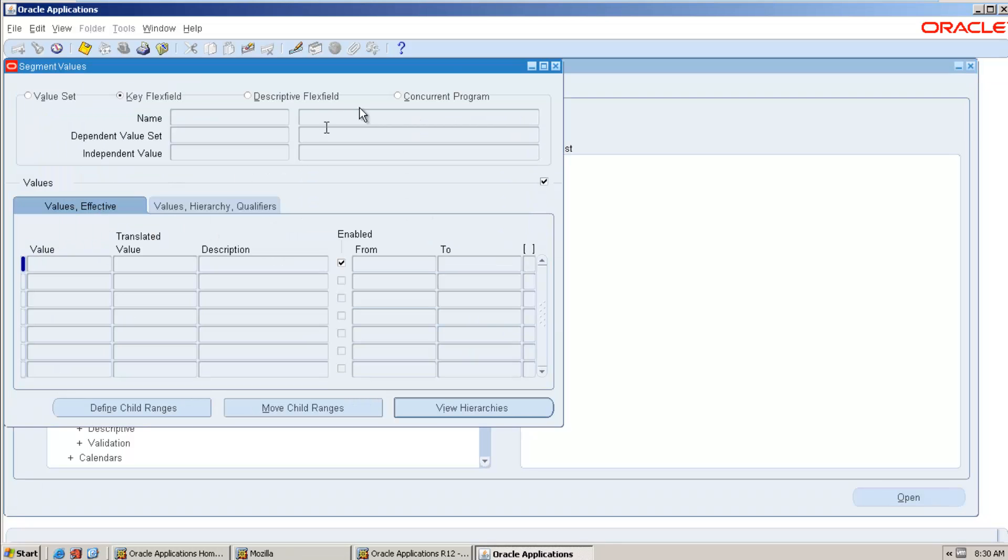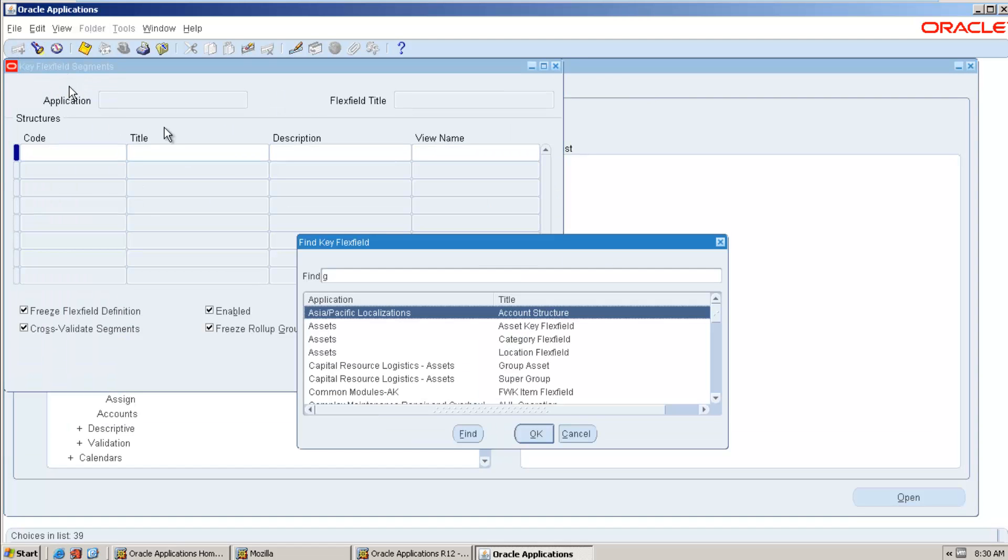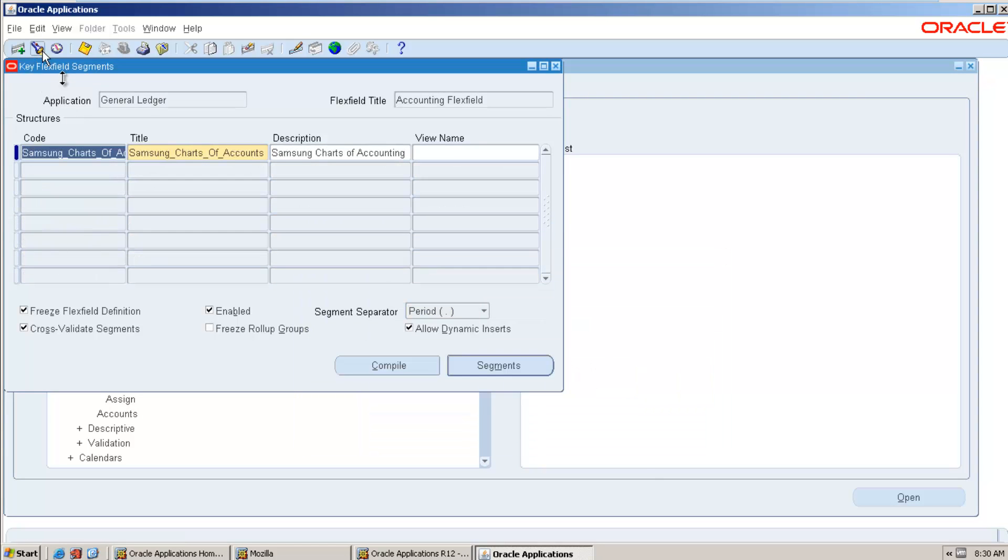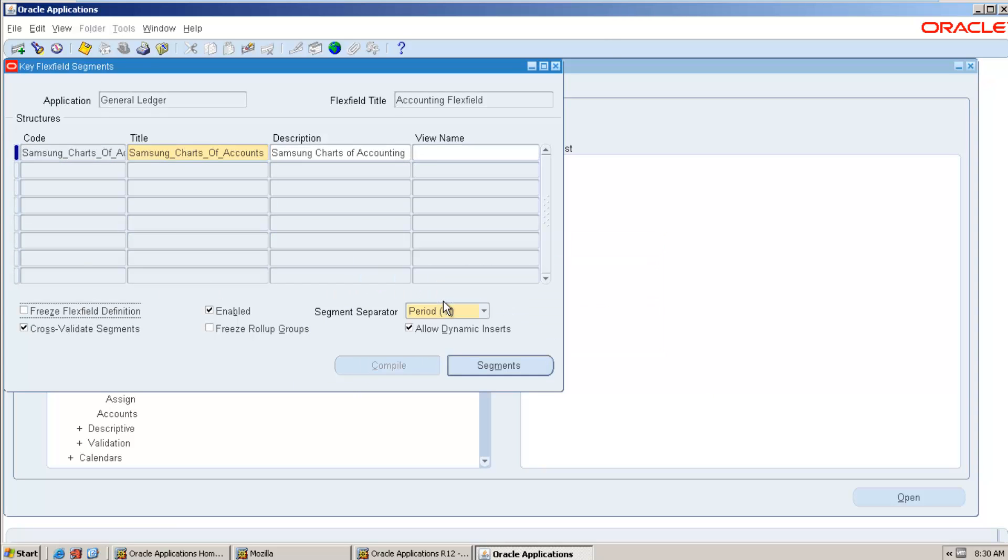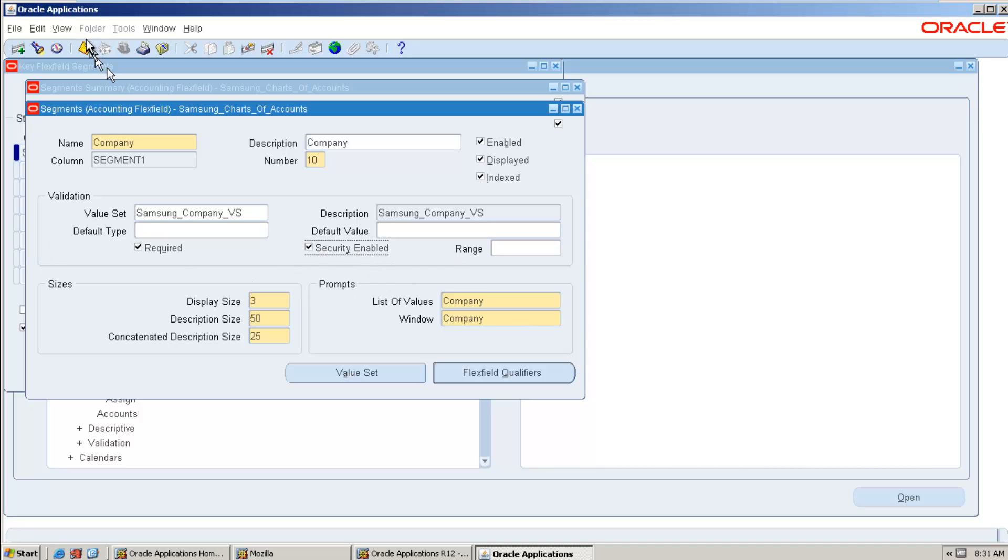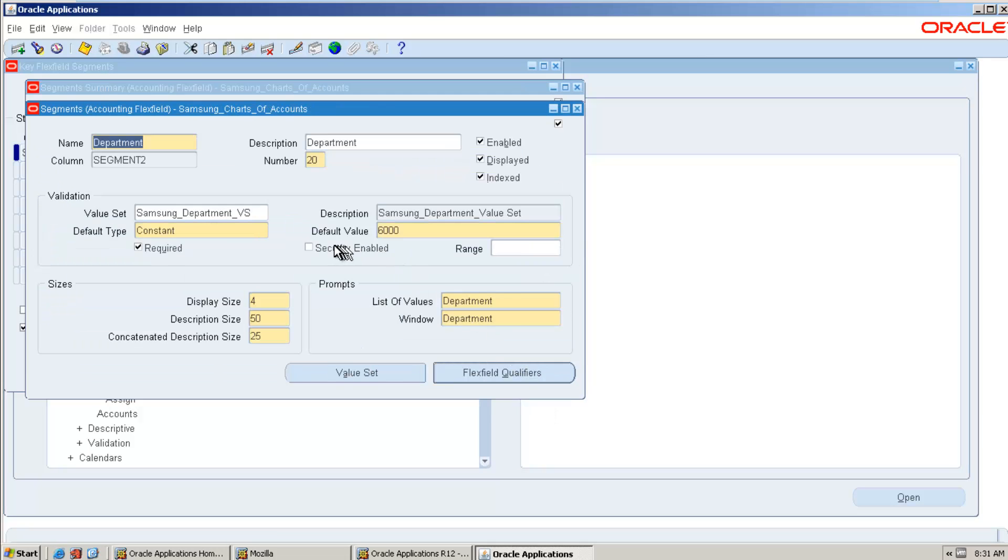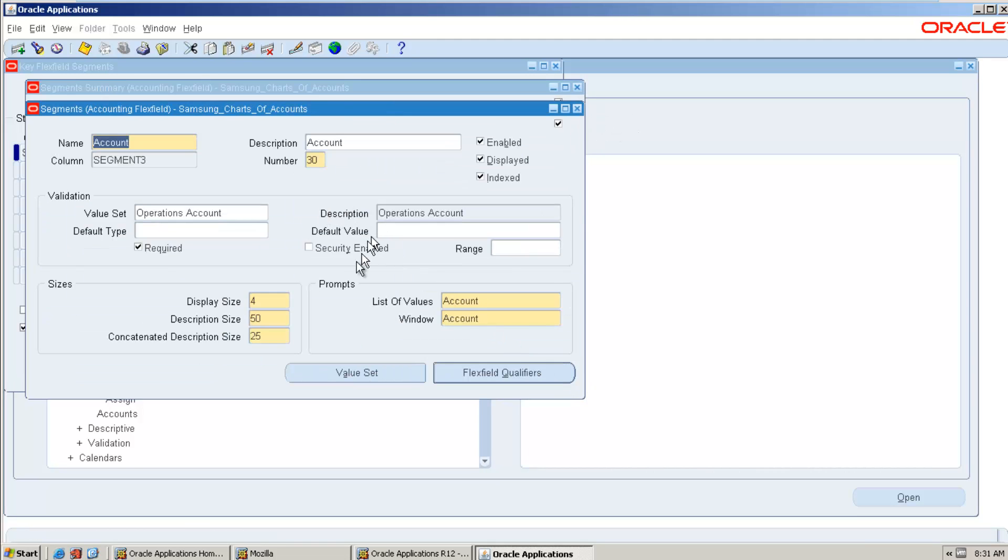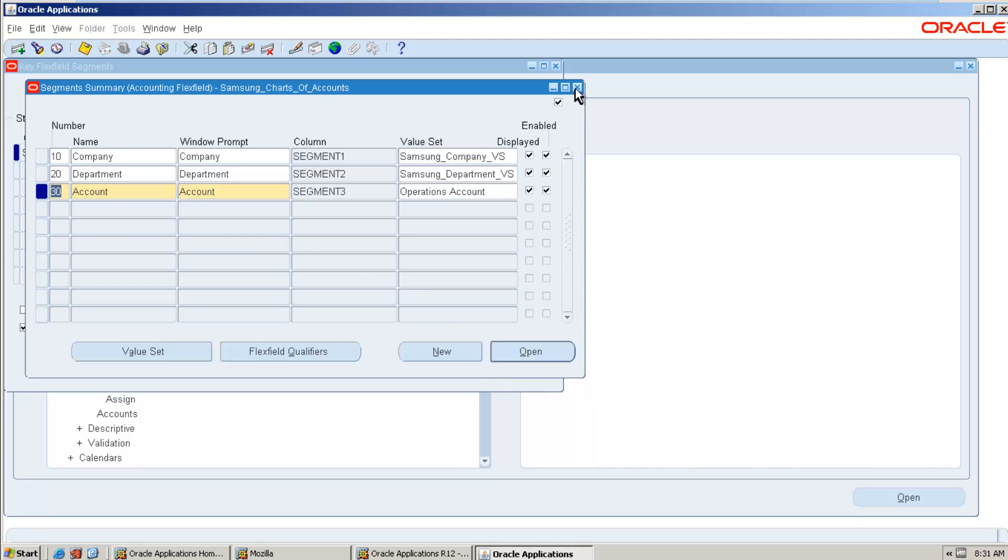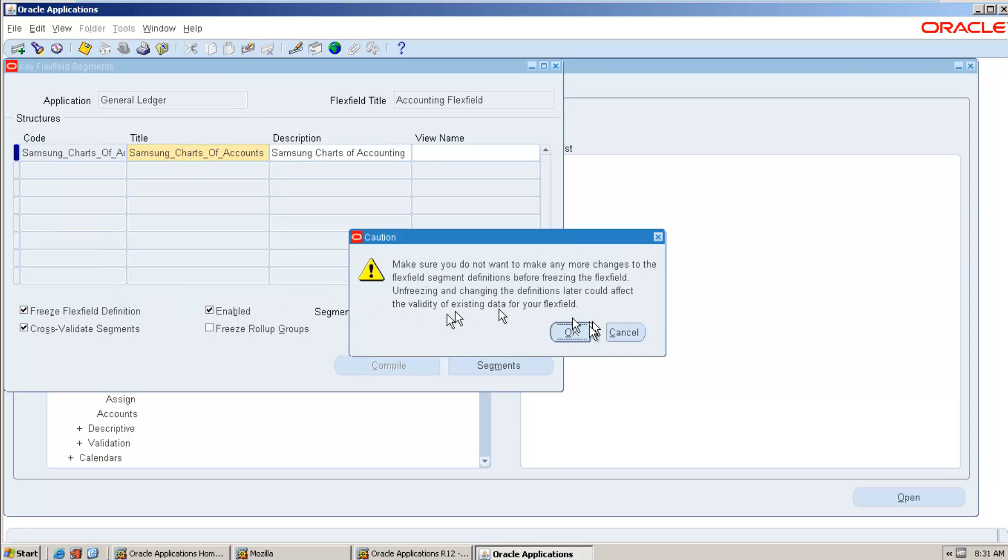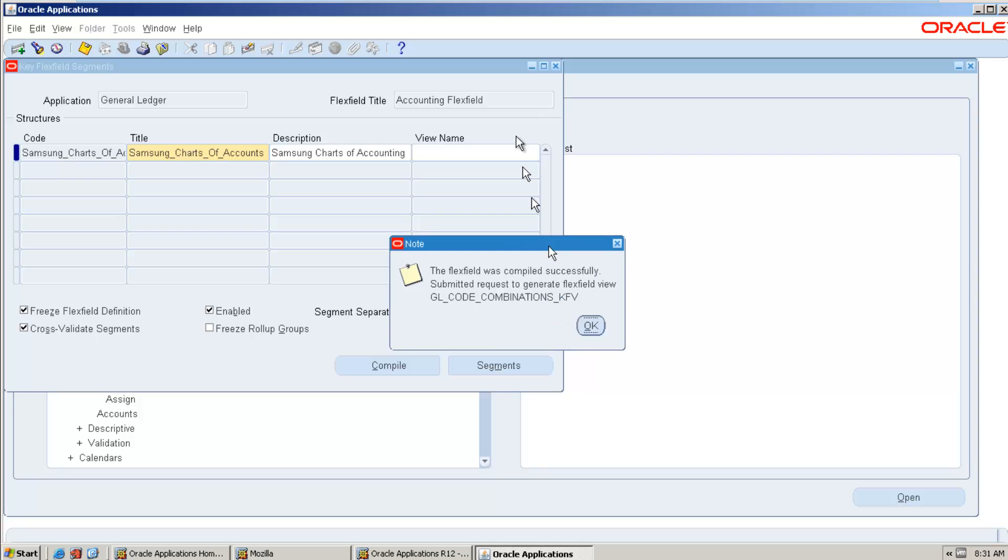Save, it got saved. Now let me try one more time whether it will allow me or not. The cross-validation, goto segments. Open. This time after defining your cross-validation rule, system is allowing you to check this checkbox. Okay, since these three are required, so we have successfully did all required setups.